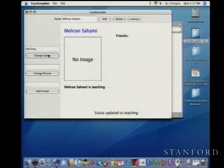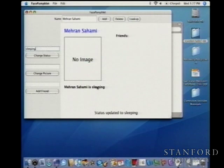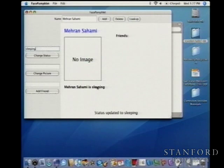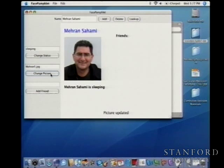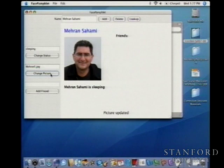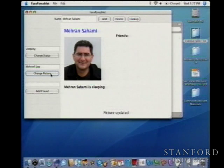Once I have this active profile, I can change the status. Right now I happen to be teaching, so when I click Change Status, it says 'Mehran Sahami is teaching.' I can keep changing the status and it just updates whenever I type it and click the button. I can also add pictures — 'MehranS.jpg' is a picture of Mehran. It gets scaled to always take up the 200 by 200 region space. This is kind of the bouncer version of Mehran from the days when I was clean-shaven.